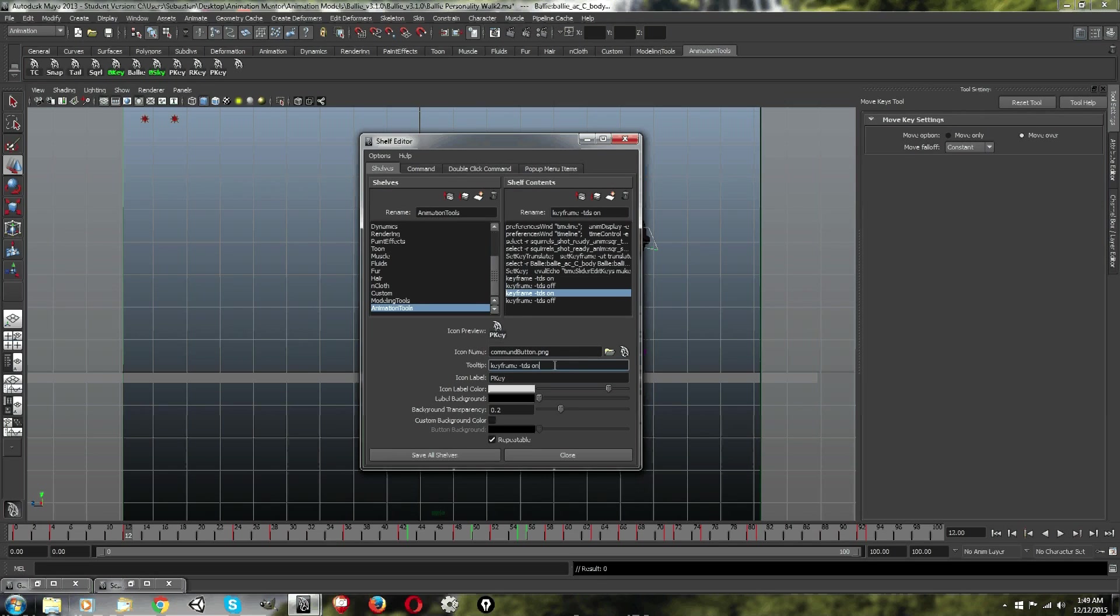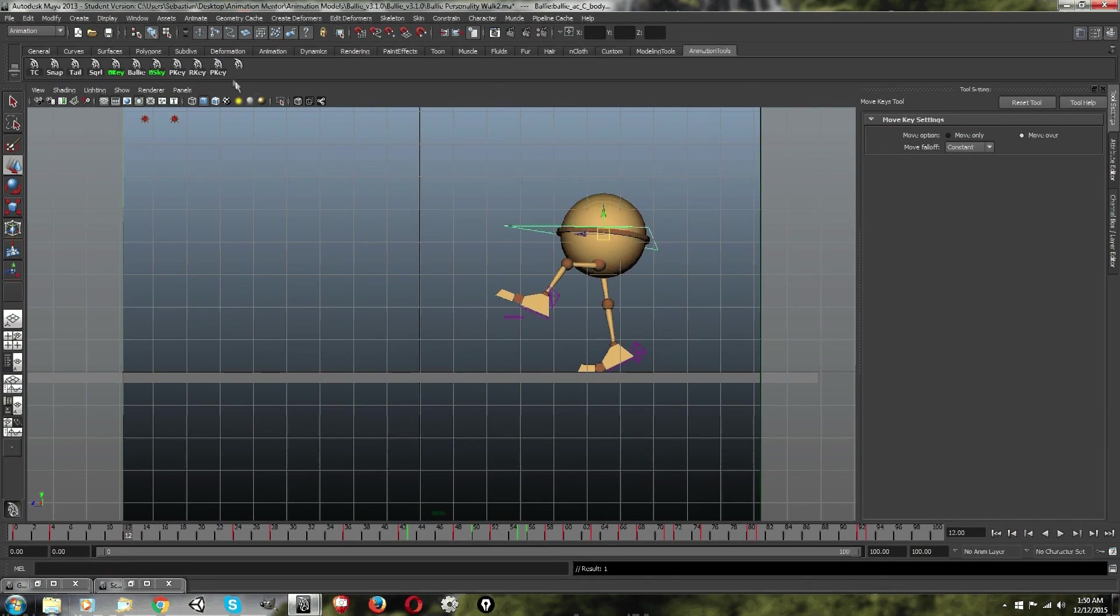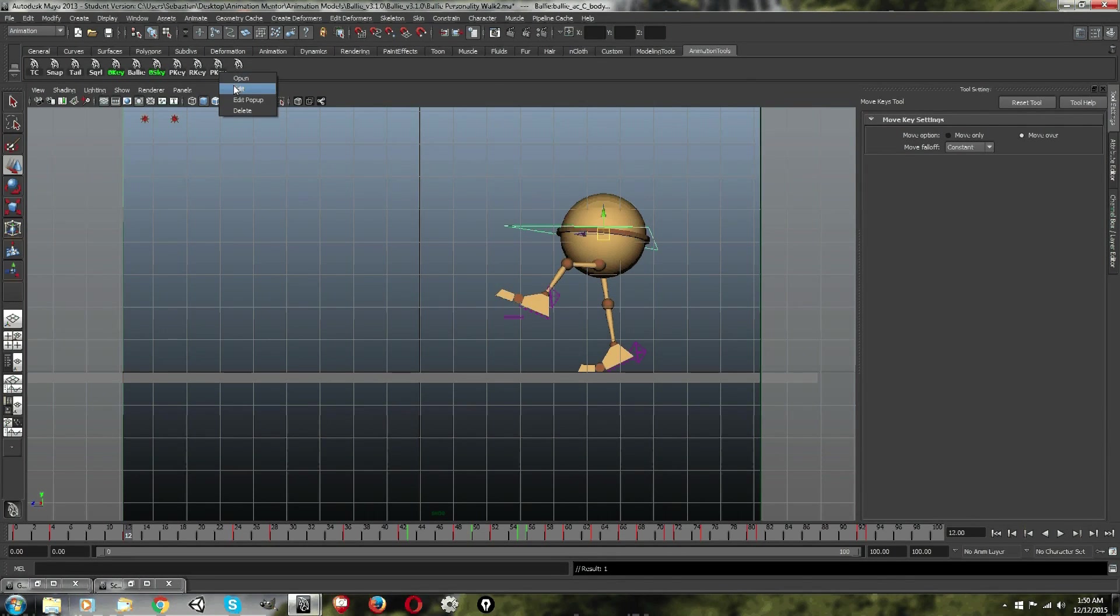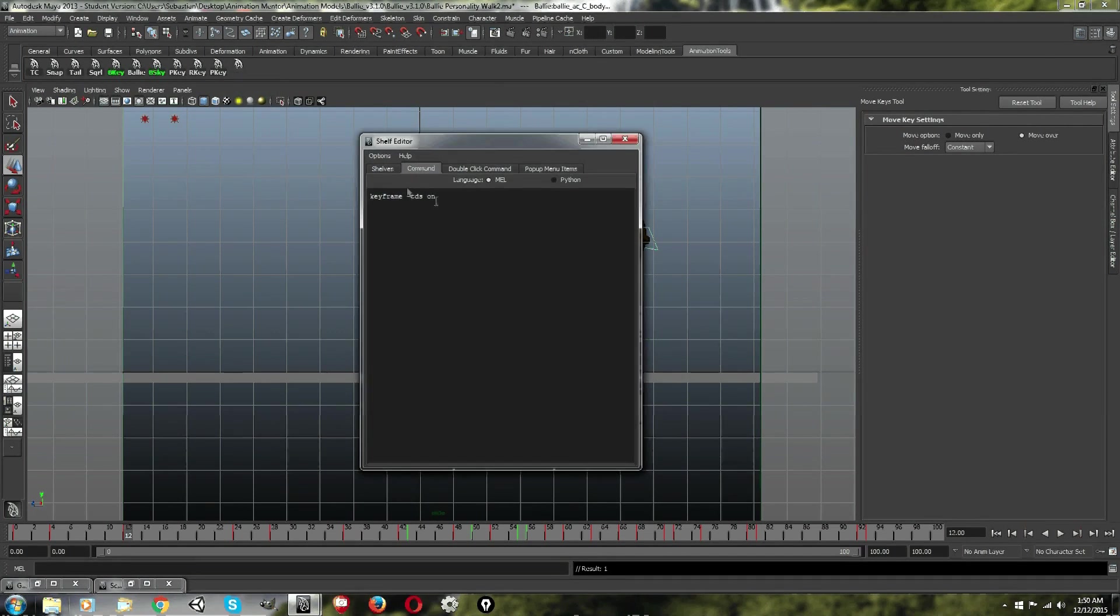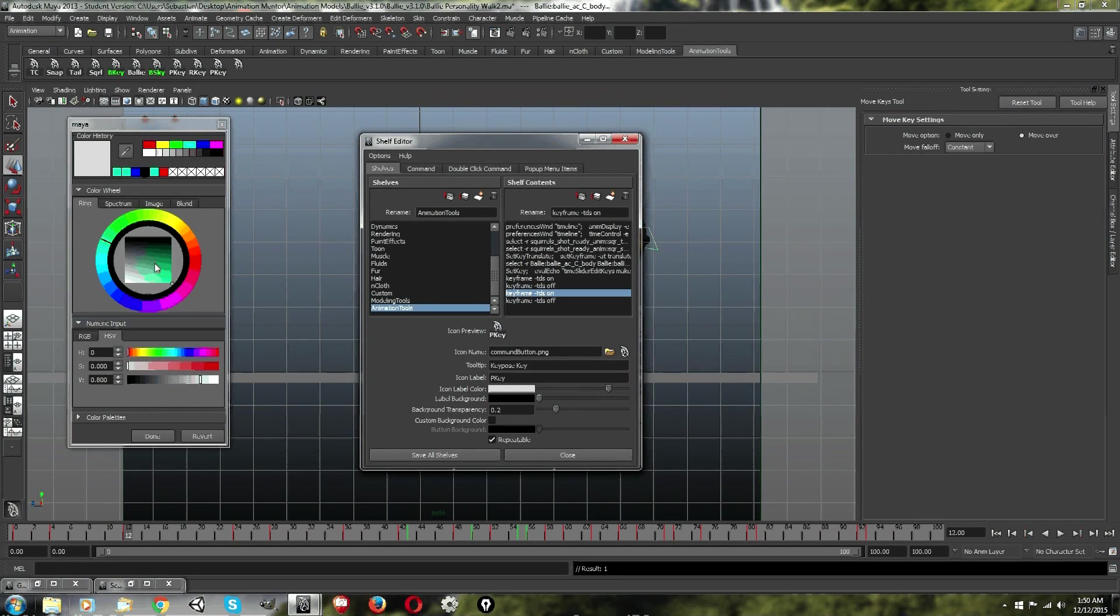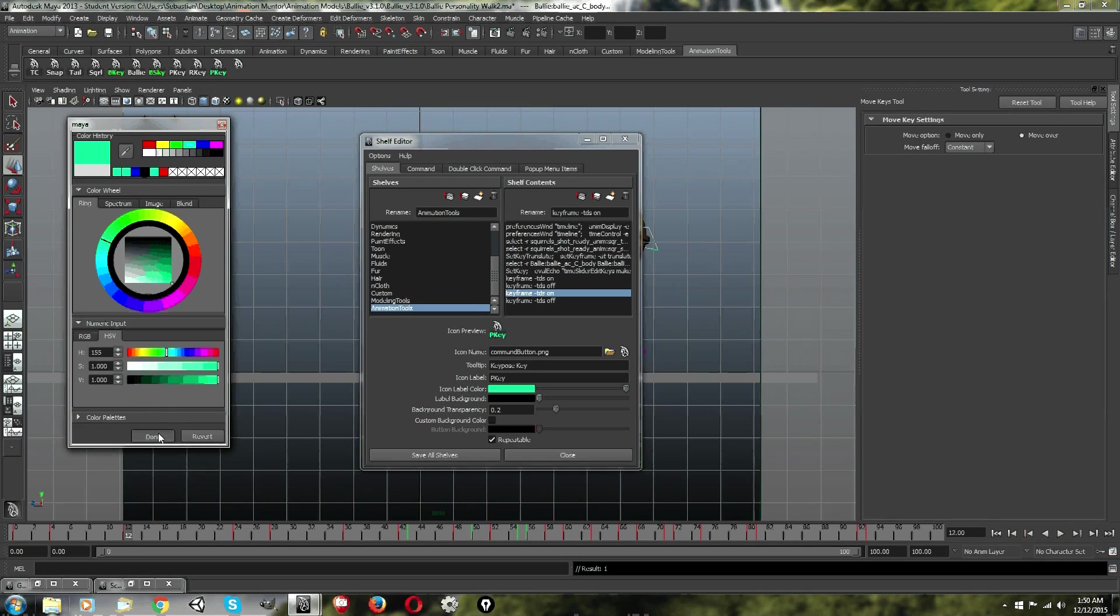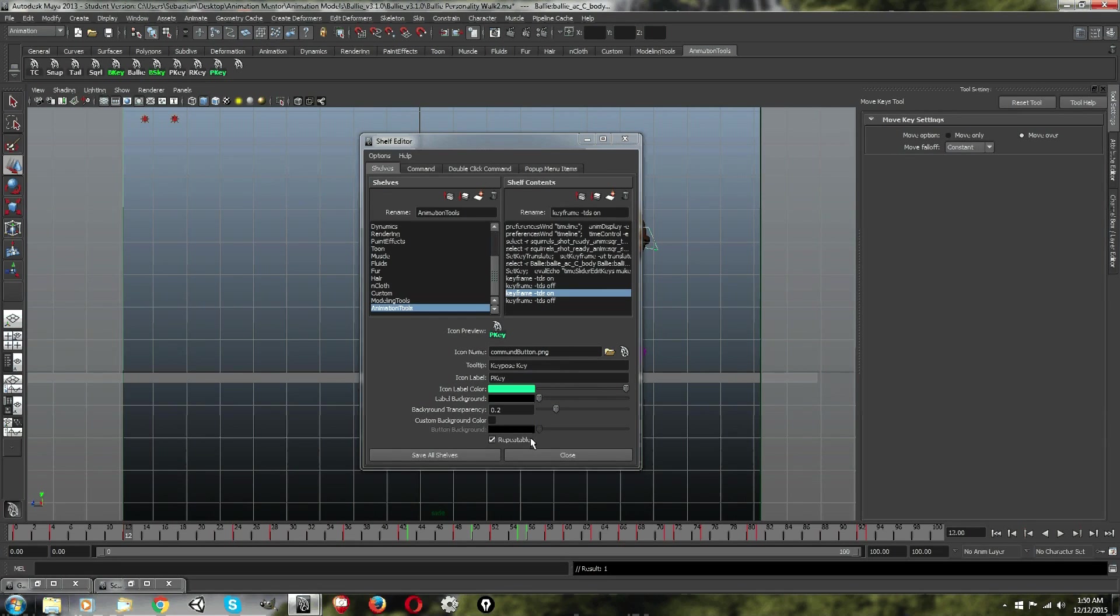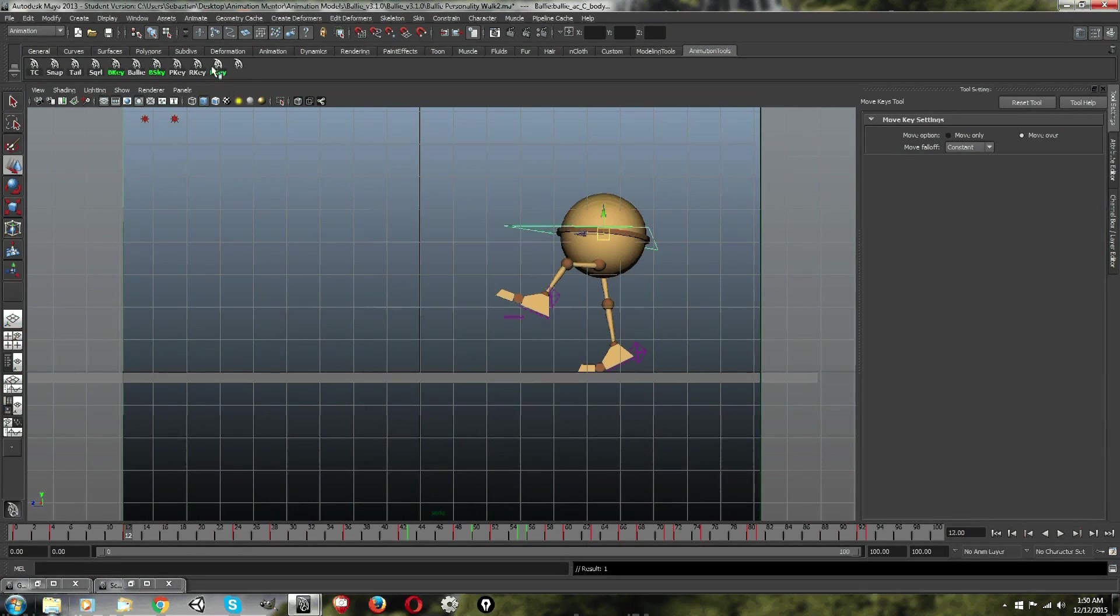And then, you can put a little tool tip here, which it always has something there, but I'm going to replace it and put key pose key. And then, save. And then, boom. You have your thing here. And you can color code it here. And I'm going to do that. So, there you go. So, that's how you do that.